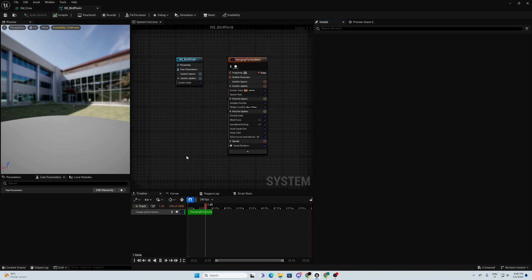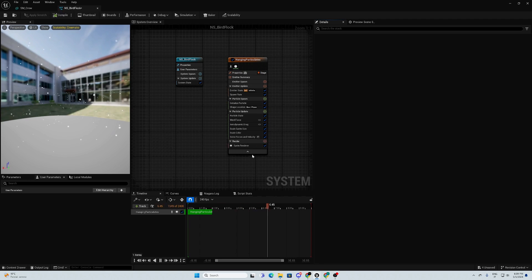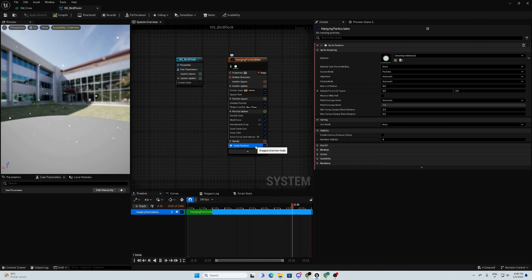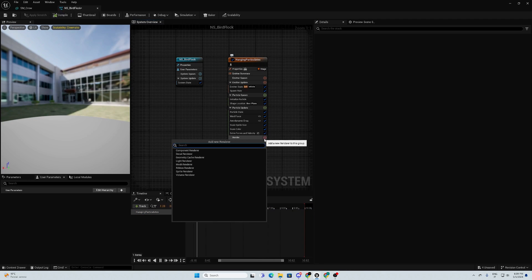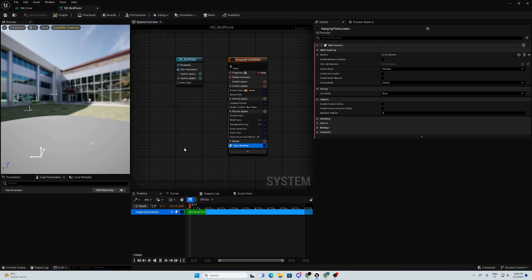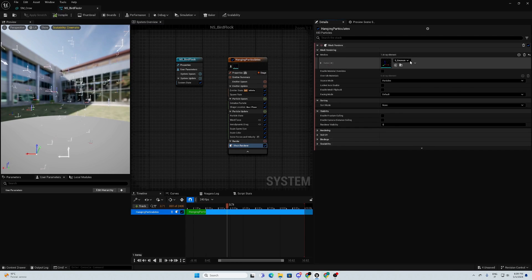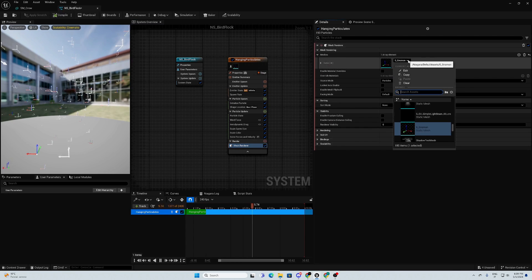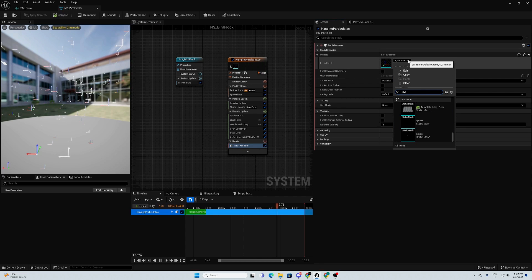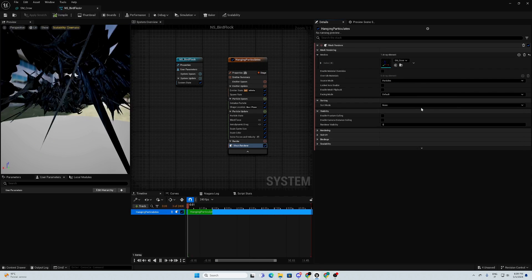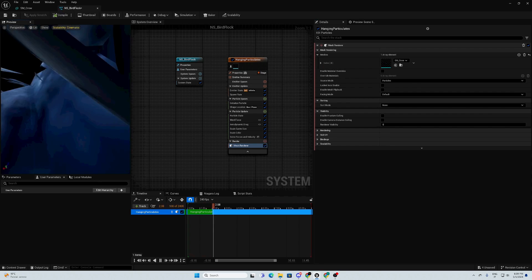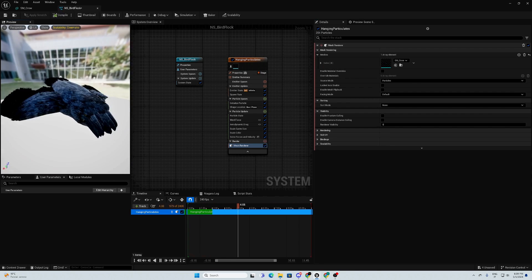We open it. First thing, we need to substitute our sprite renderer with mesh renderer. So we delete this one. We add mesh renderer. And here we must put our SMCrow. As you can see, we have our crowd.